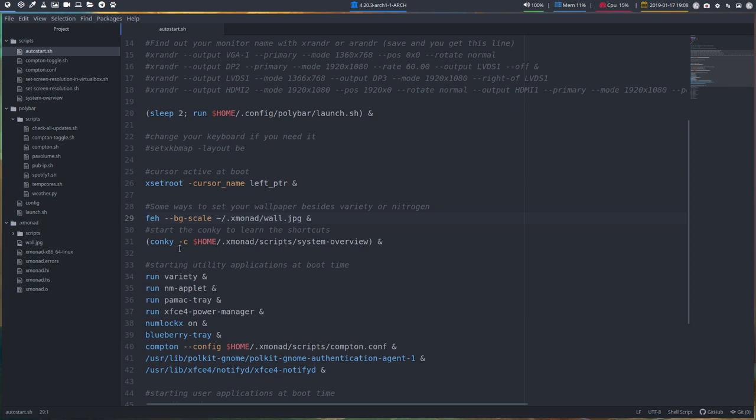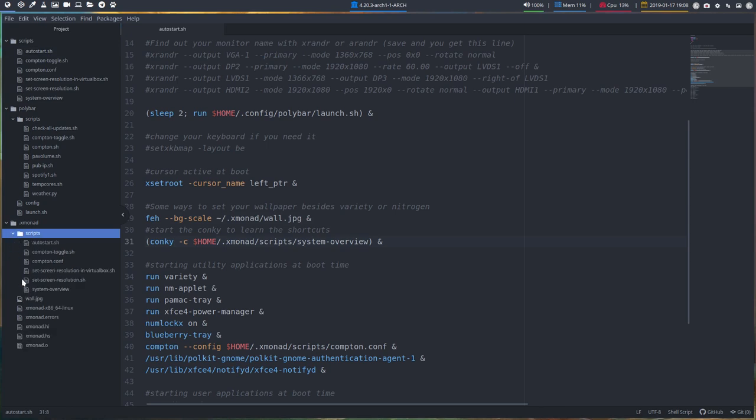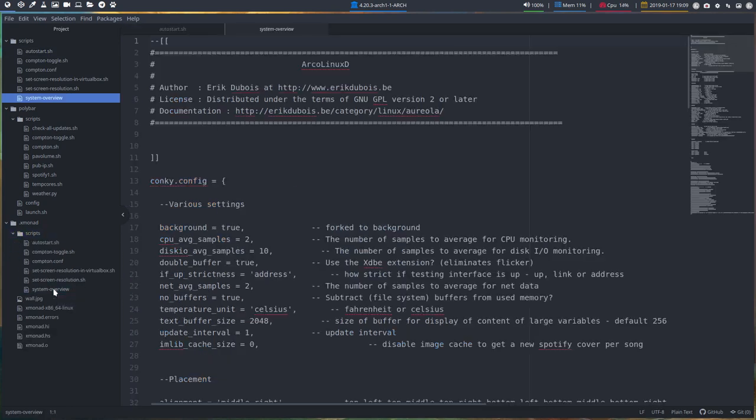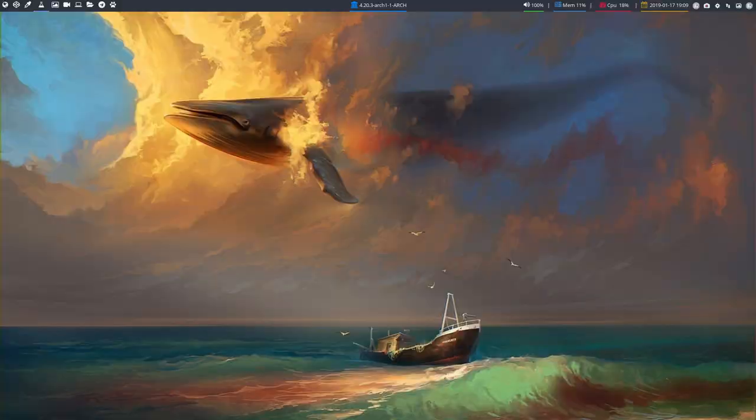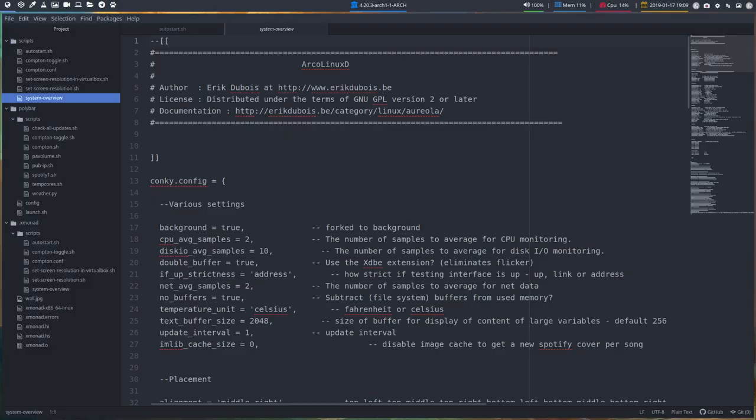The Conky is launched this way. Conky, home, XMonad, script, system overview. We've seen that it's in here in the scripts. There is a system overview. That's the Conky that's launched. That's the thing that helps you when it's up here. So that's launched as well.